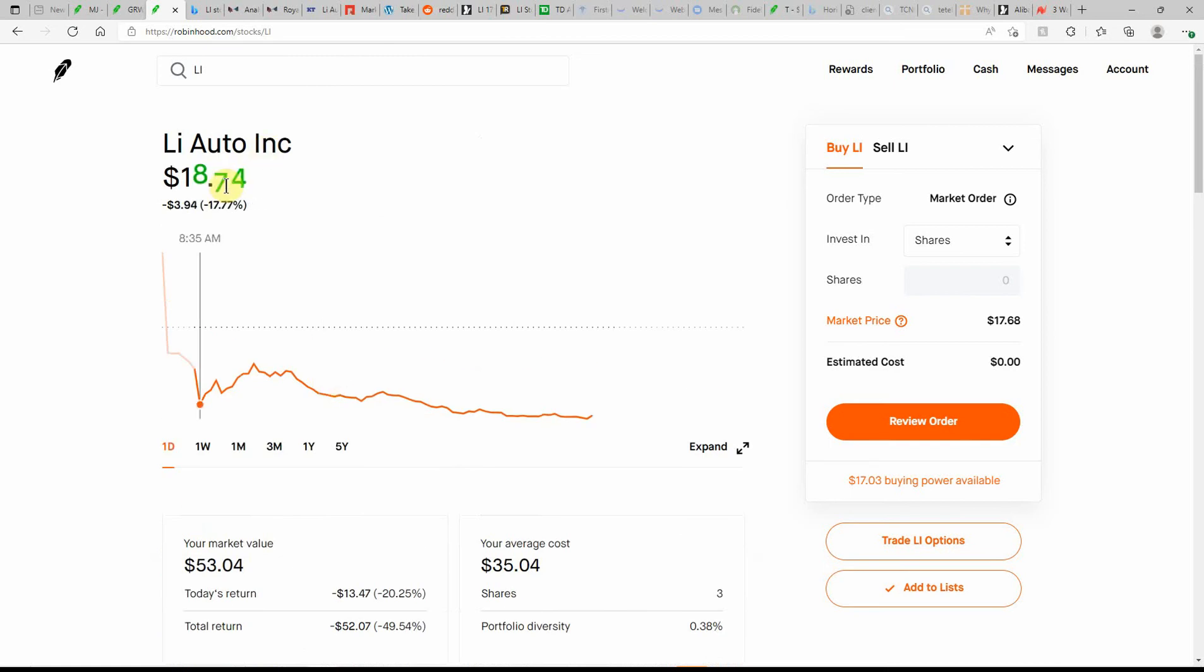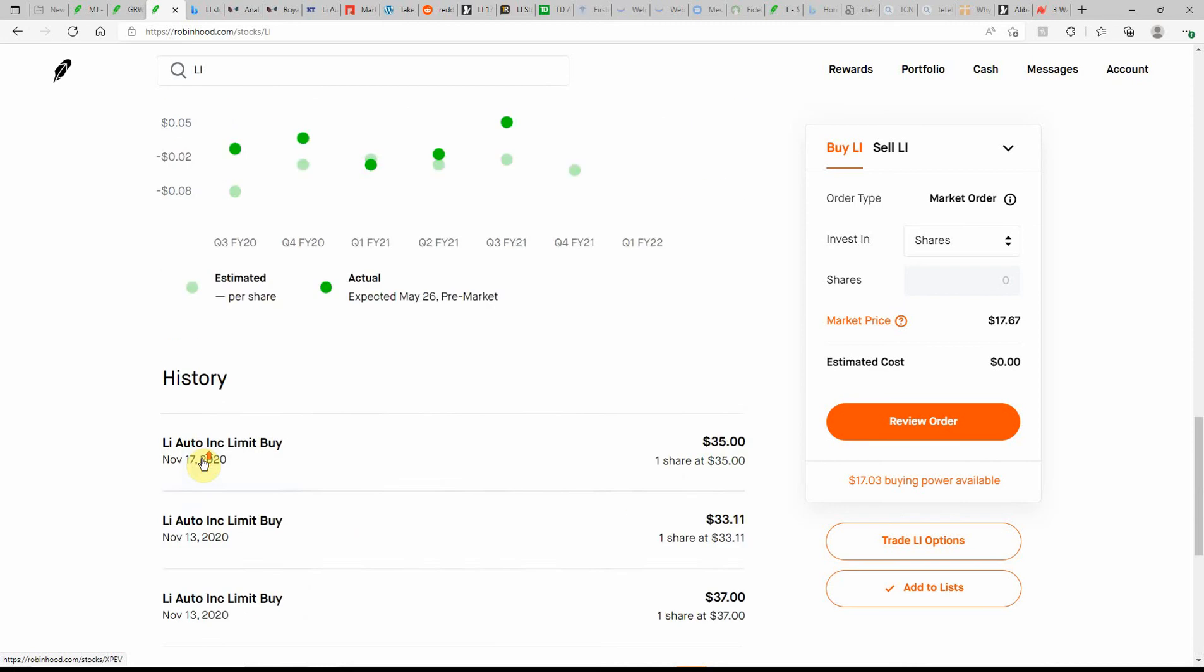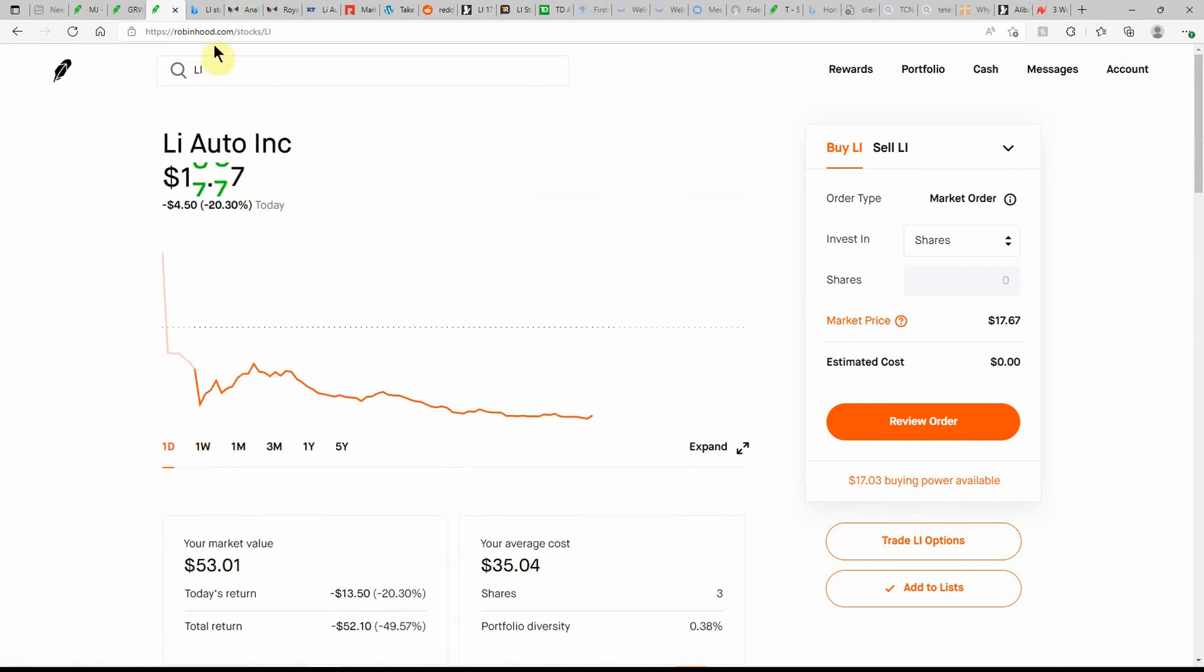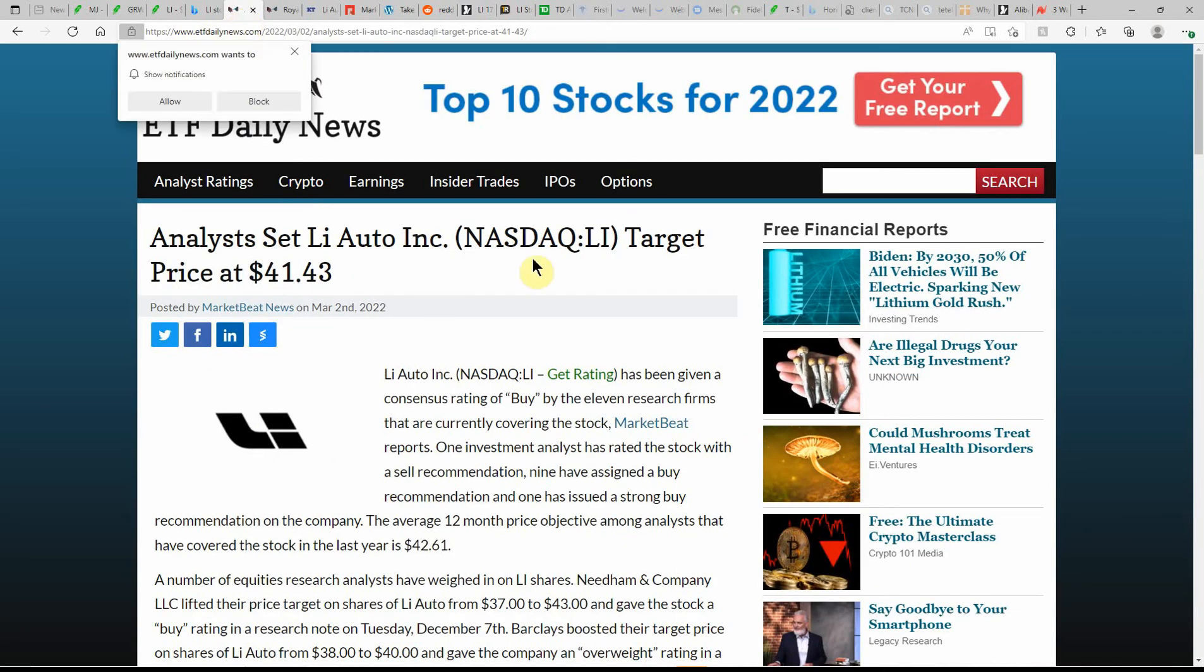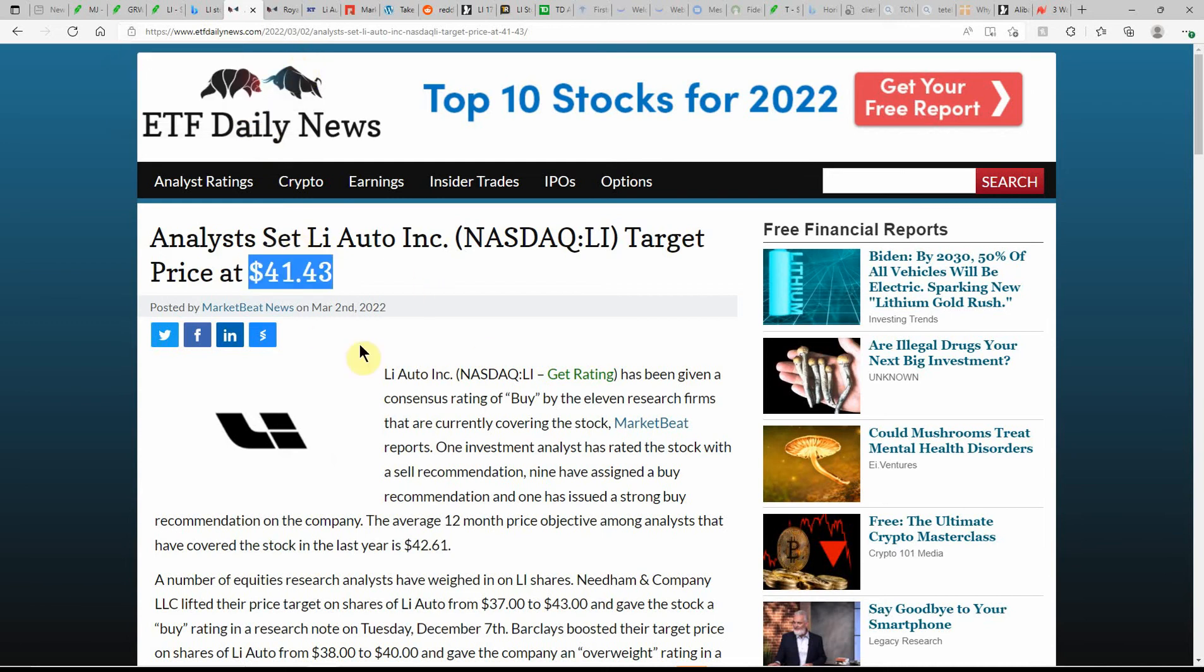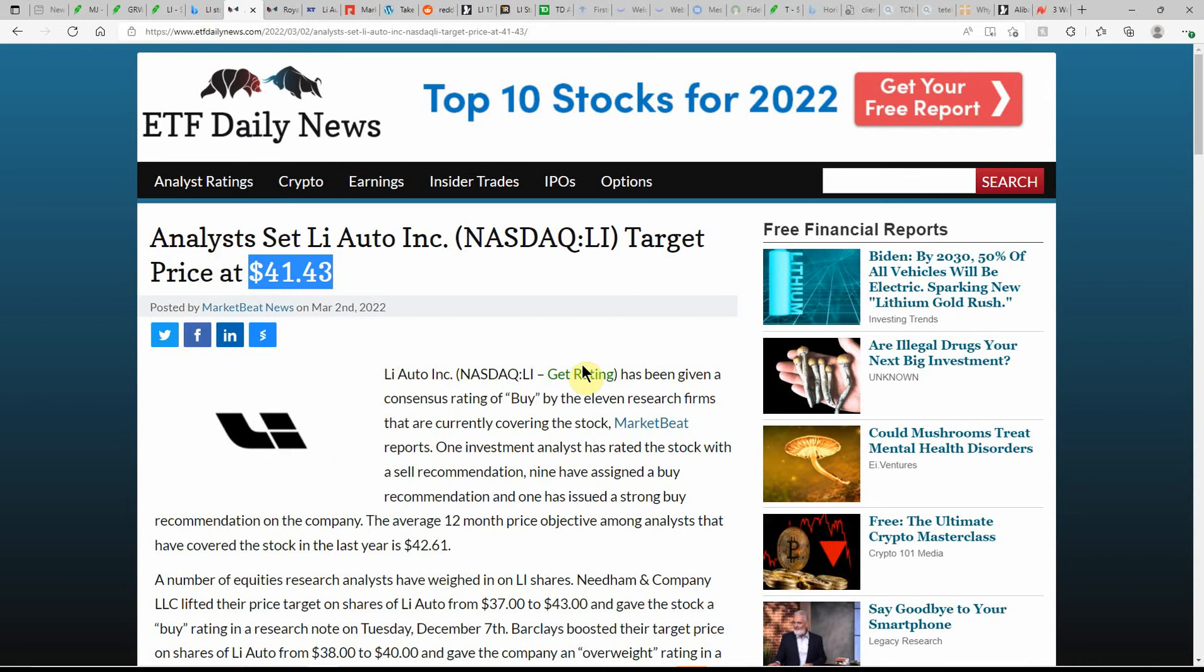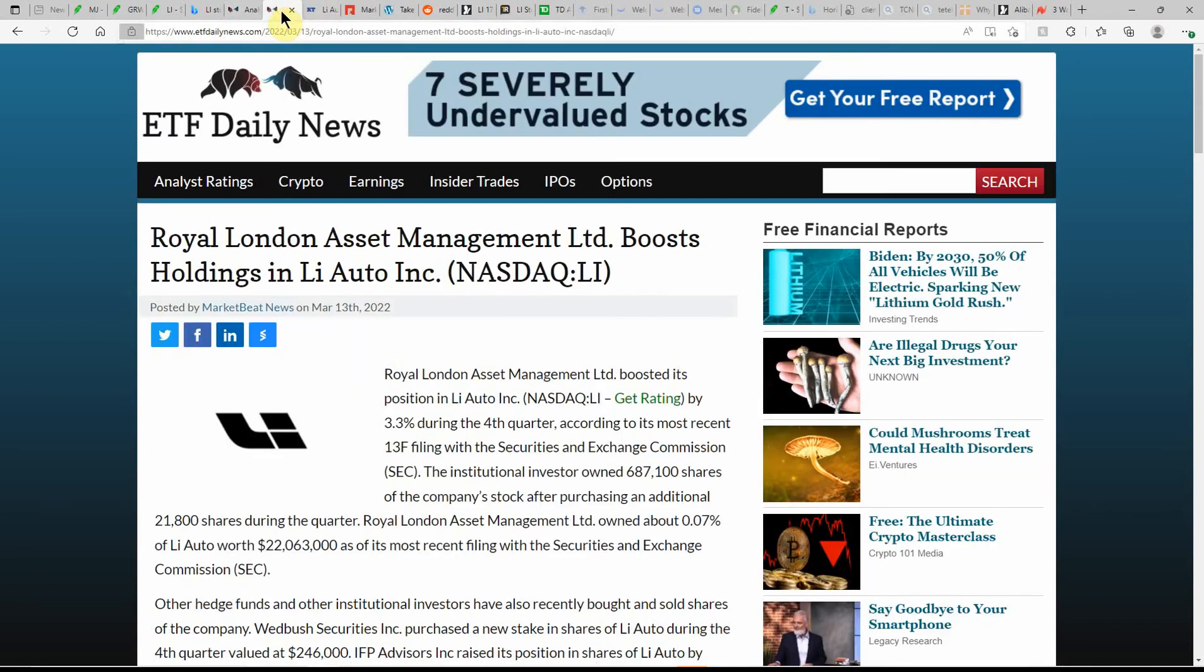Probably actually I'll probably be doing a video here on XPeng as well - it looks like that's down as well. But unfortunately, over here on Microsoft Bing, currently showing it as a buy. And analysts have set Li Auto Incorporated target price at $41.43. Keep in mind this is a little over a week old, so this really isn't even relevant. But I still wanted to point this out just because the average 12-month objective among analysts that have covered the stock in the last year is $42.61. So if that holds true in regards to what just happened today, it's going to be hard to say what will happen with this one.